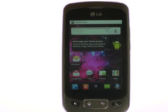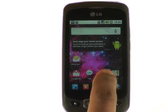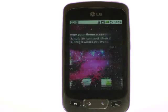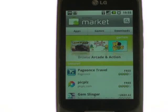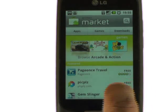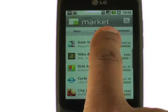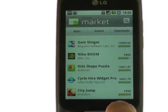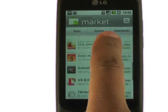Touch the Market application directly on your home screen. This is Android Market, where you'll be able to download games and various other applications.